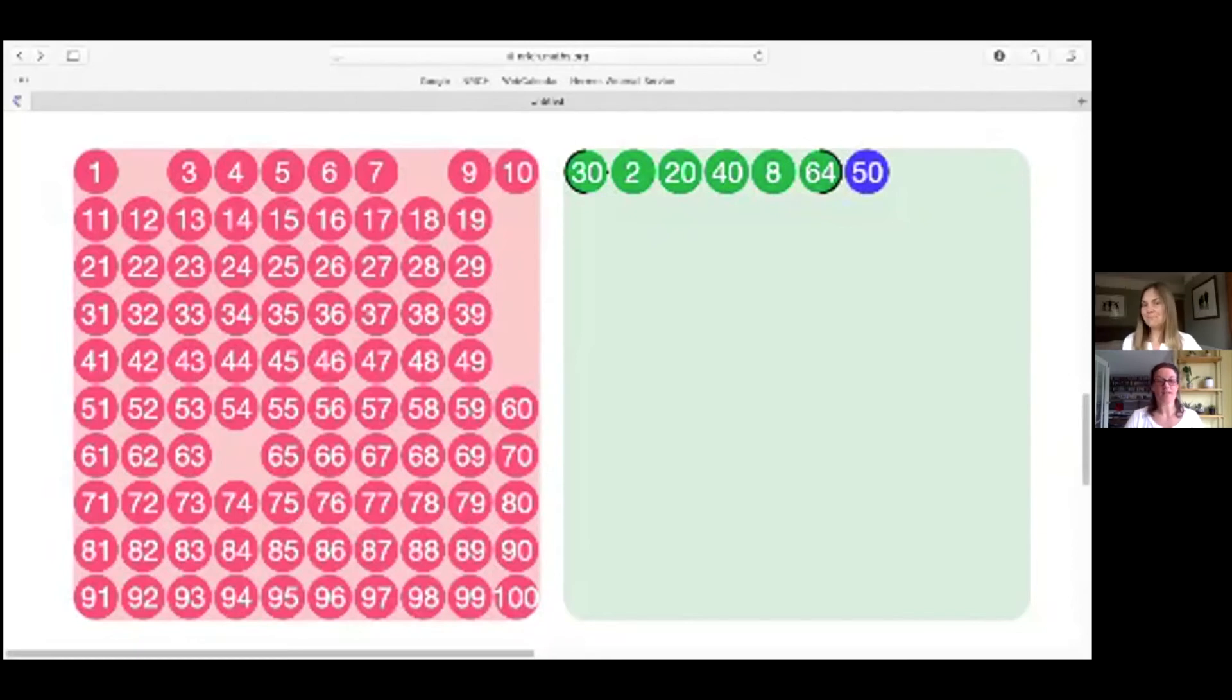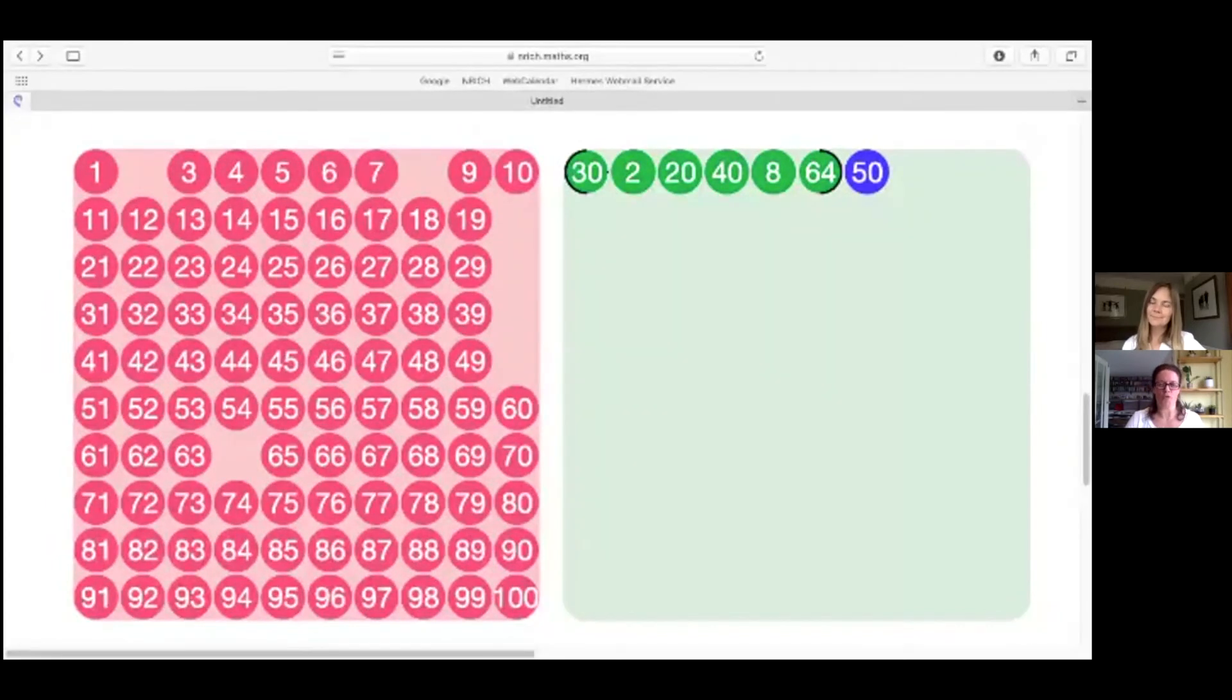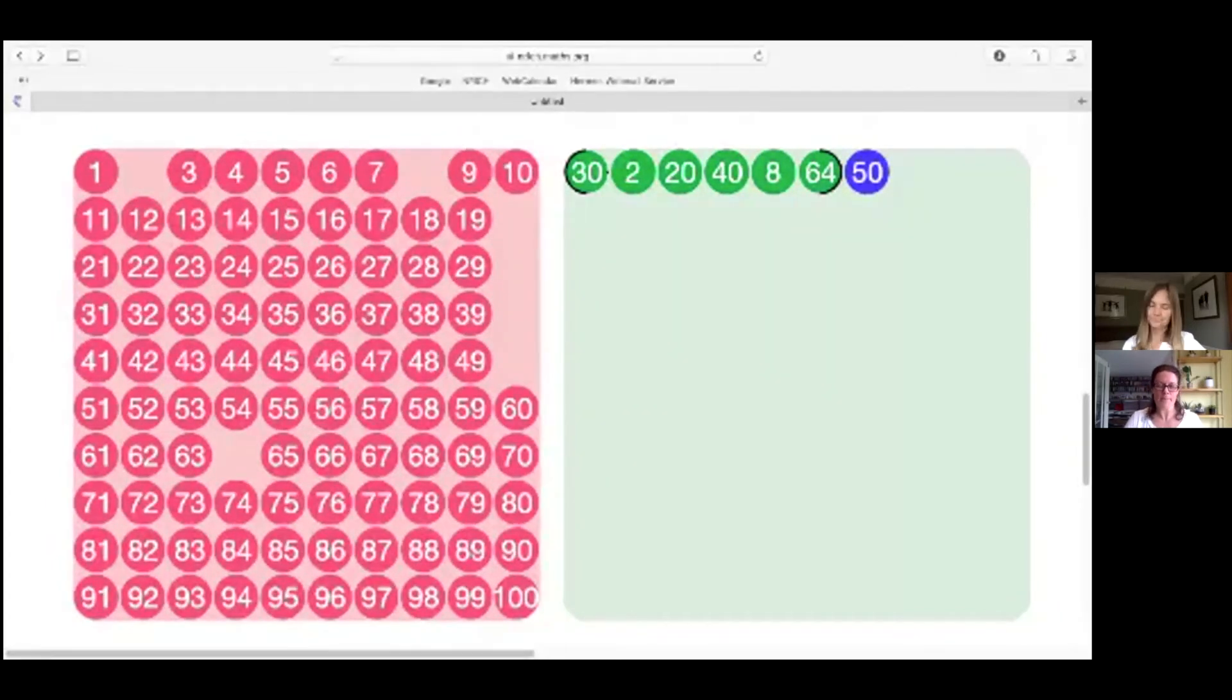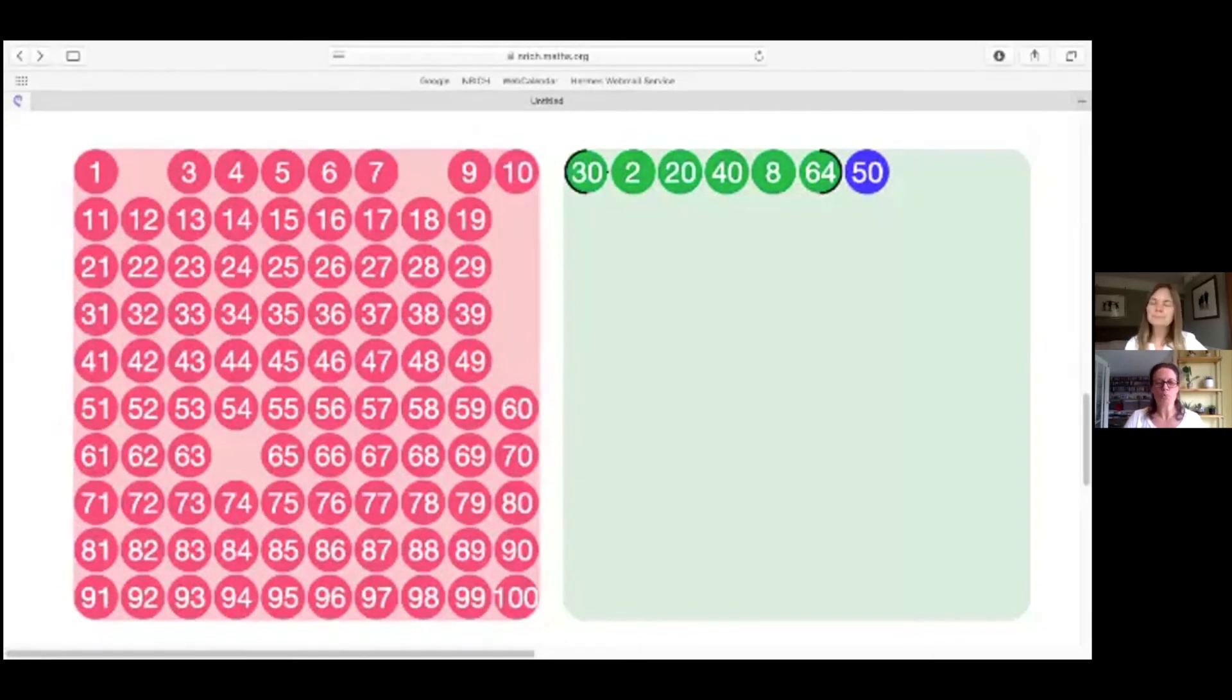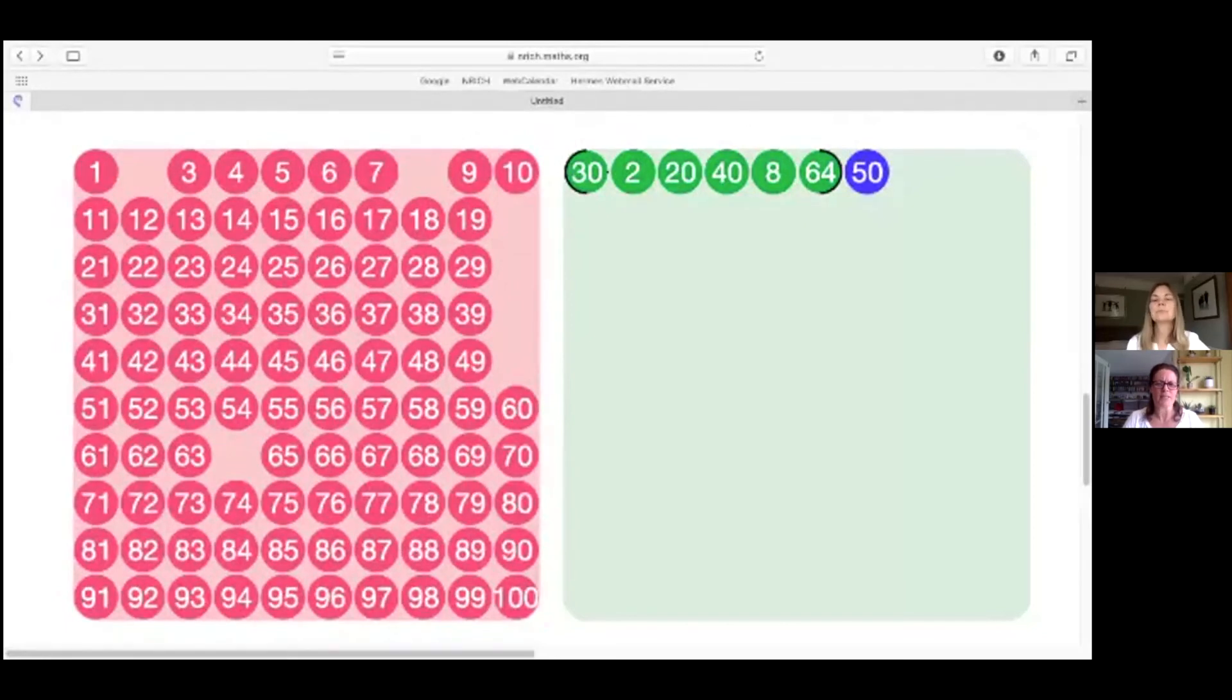You've got it, Liz. Nice reasoning. And I'm sure lots of you watching will have had similar thoughts. So as we now know, 50 doesn't fit our rule of every number has to be a factor or a multiple of the one before it. Could you pop 50 back on the left-hand side for us, Liz? And we'll add on some other numbers instead.